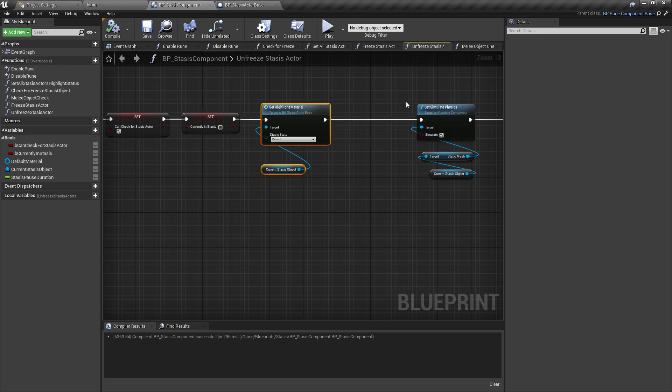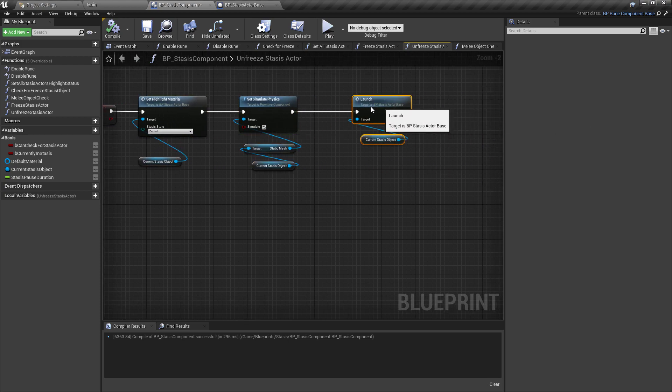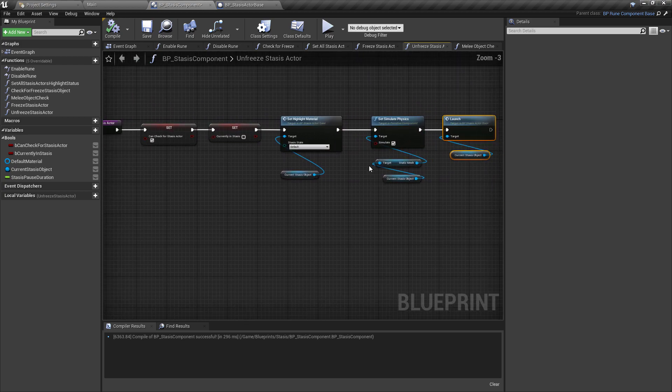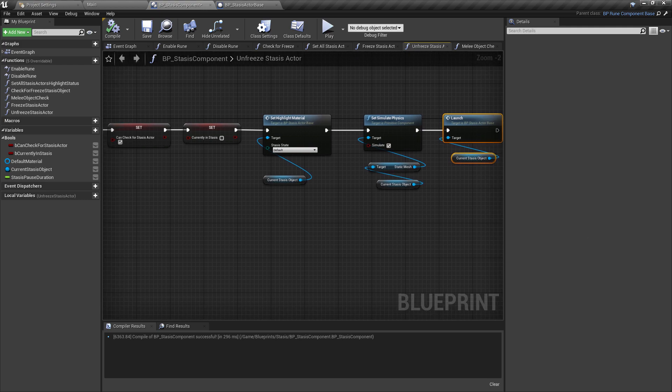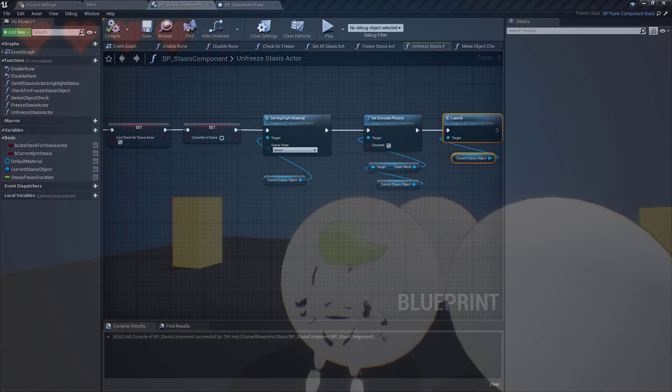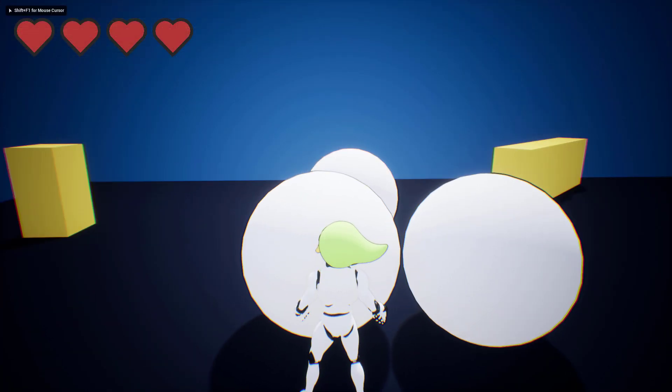And then the final part of the mechanic is to launch the object when the stasis duration is over. I've done this by simply applying force in the stored direction multiplied by the accumulated force variable. With the basic feedback loop of that setup and ready to go, before moving on to the visuals I went back through the full process to tidy things up.